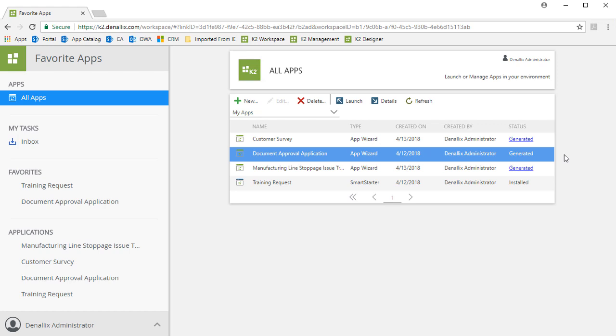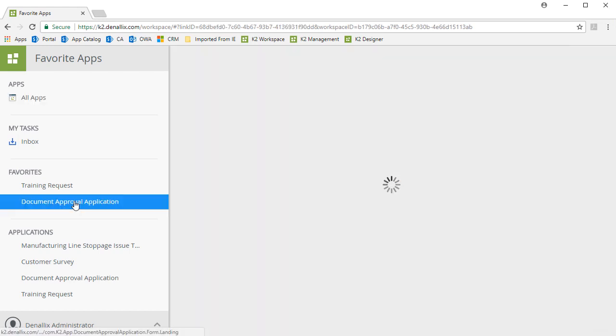In this demonstration, I'm going to make an update to the Document Approval App Wizard application that I have already installed in my K2 environment, which you can see listed in the Favorite Apps workspace here on my screen.